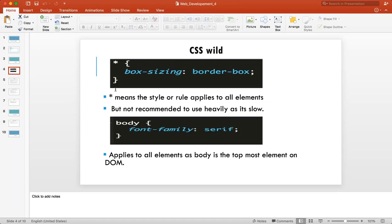It's not recommended to use the star selector very heavily because it slows down the application — it applies to every element you add. Use it only for very generic rules you're sure won't be overridden. For example, setting star color to blue is not ideal because different texts in your application will need different colors. But box-sizing border-box is an ideal global rule to put inside star.